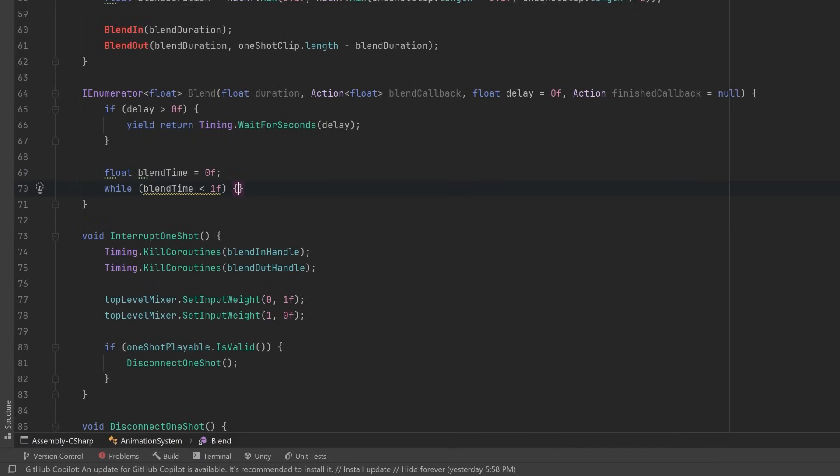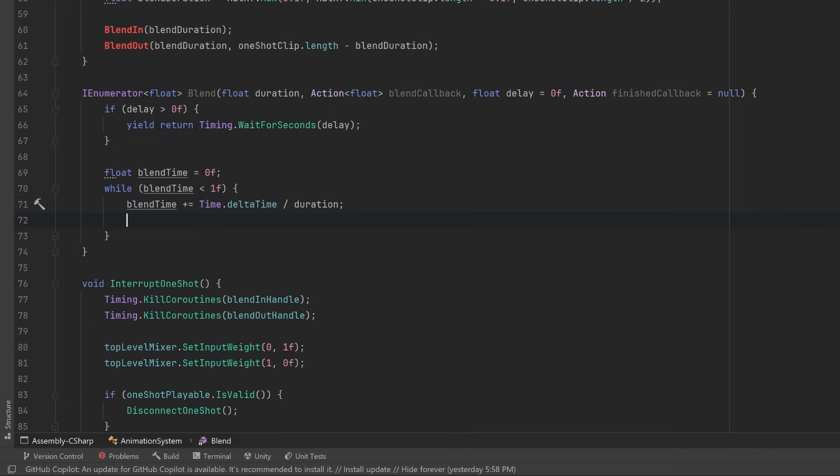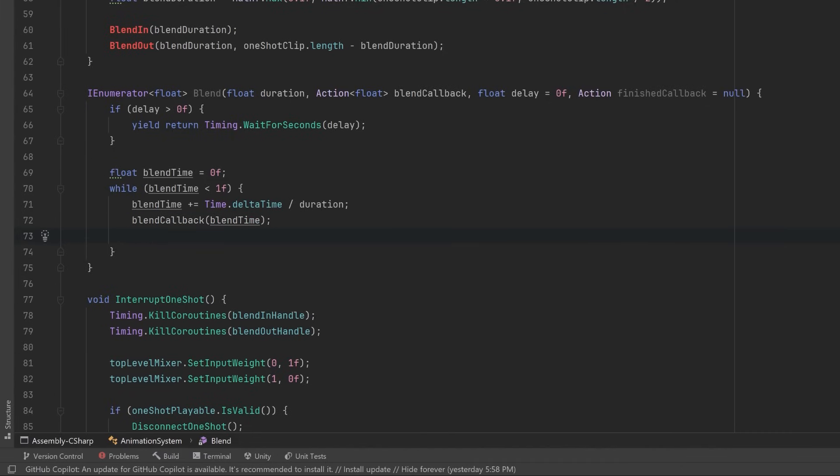Next let's set a local variable up here to track our total blend time. We're going to normalize this, so while the blend time is less than one, we're going to be doing our blending. So let's just continue to add to the blend time based on Time.deltaTime divided by the total duration. Then every frame we're going to run that blend callback passing in the blend time, and then we just yield return that float value.